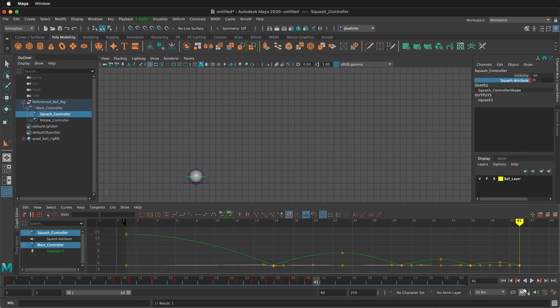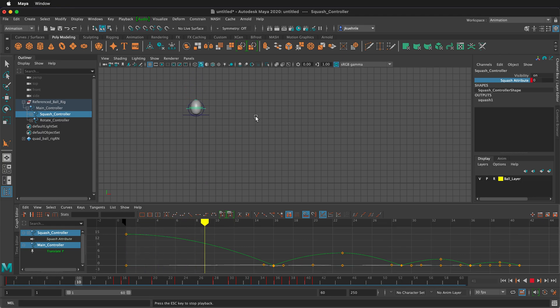So now let's take a look at how that looks. So already we get a little bit more life to our ball.